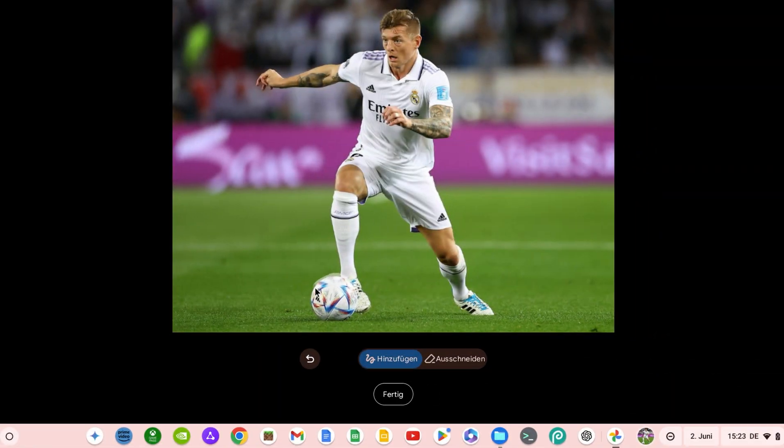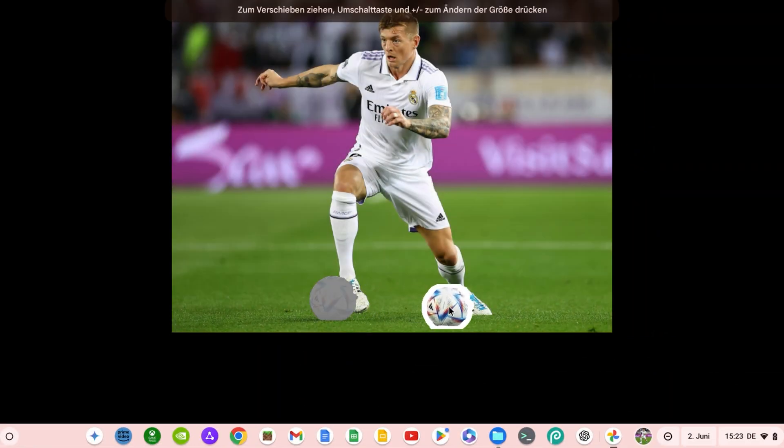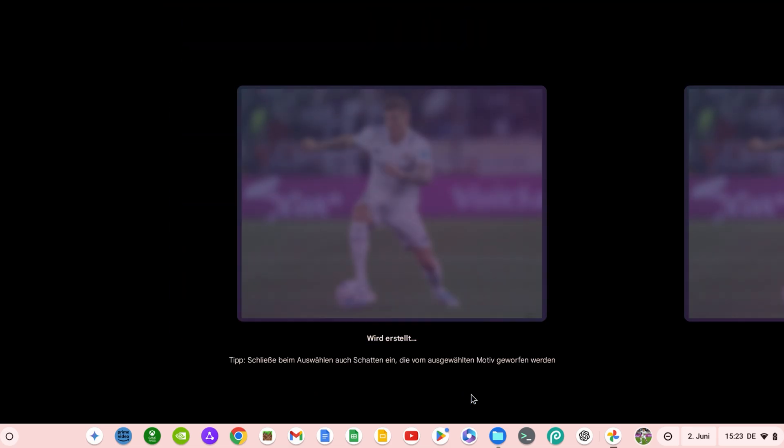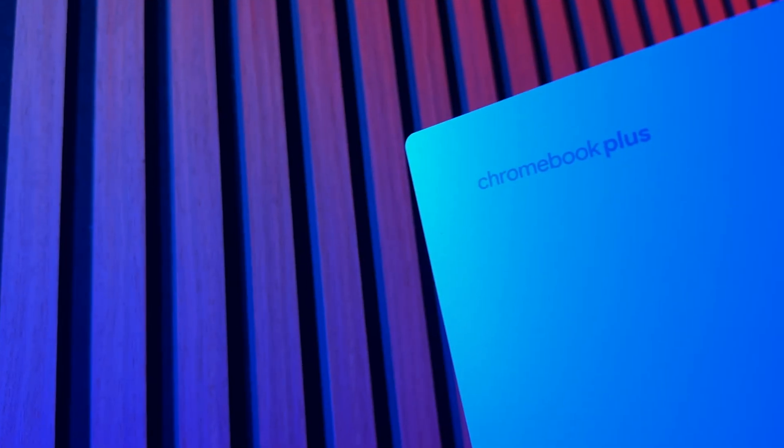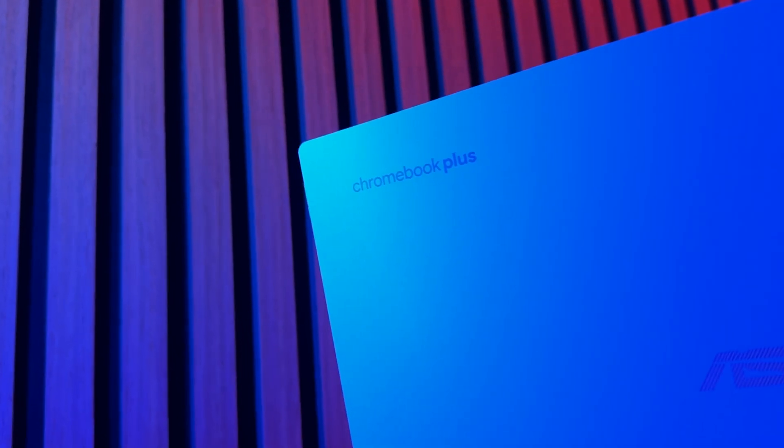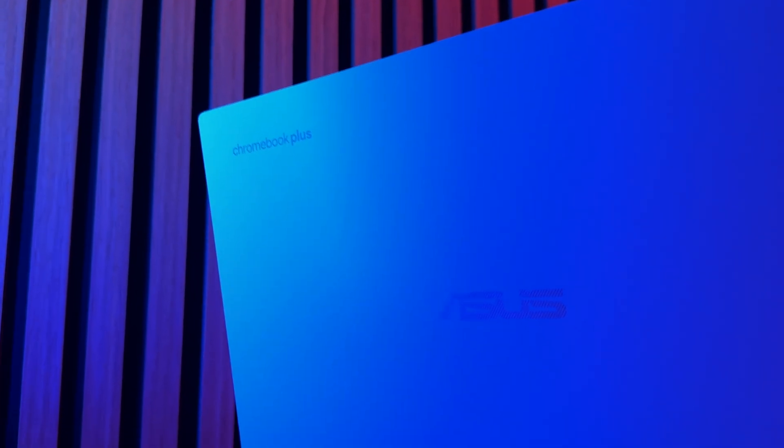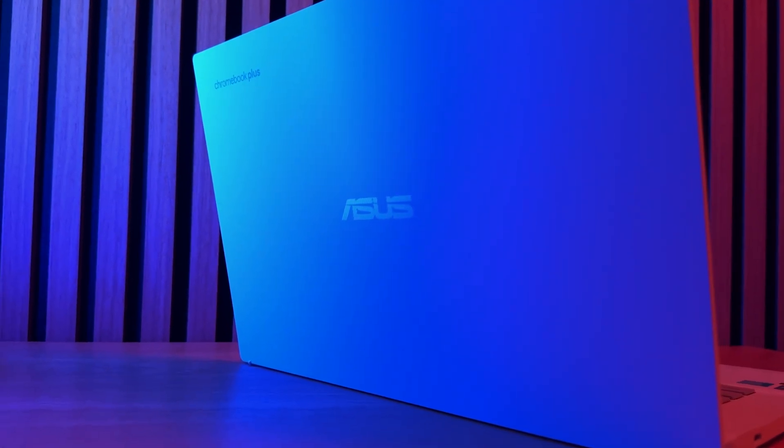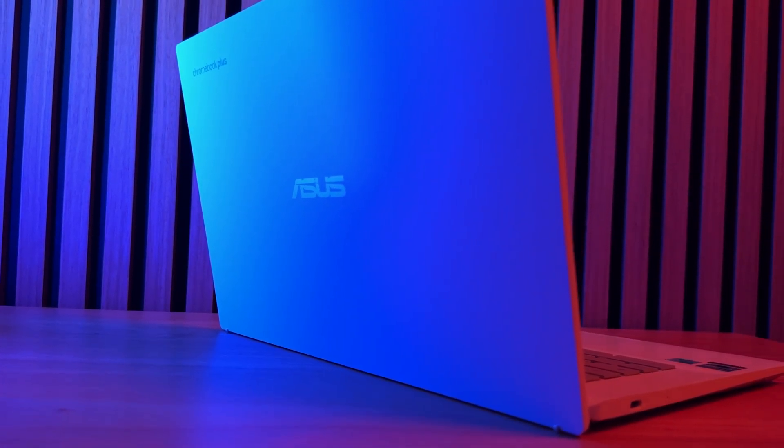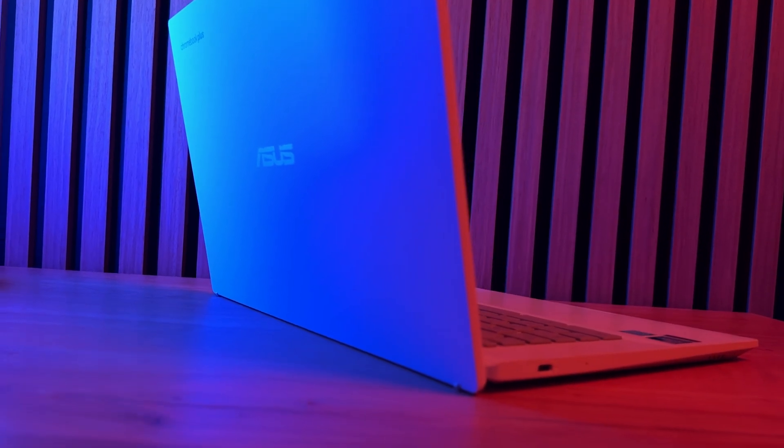As Chromebook users, we will notice the technical unification of Chrome OS and Android in the form of new functions, which I will show you as usual in my update videos. In my opinion, however, the most important message for all Chromebook users is that Chrome OS has become an integral part of Google's strategy and plays a central role in Google's plans.